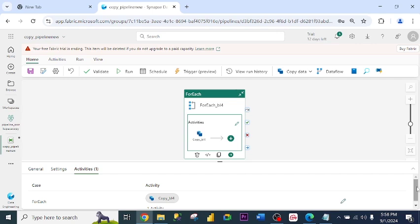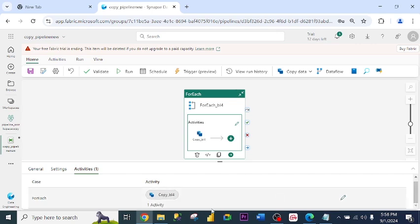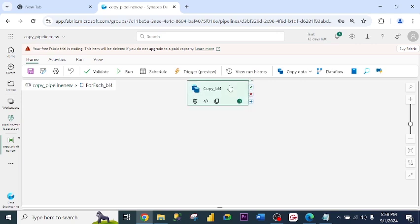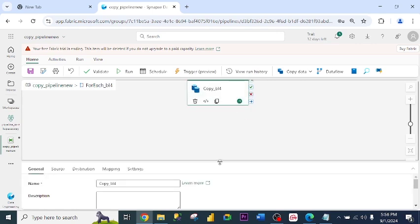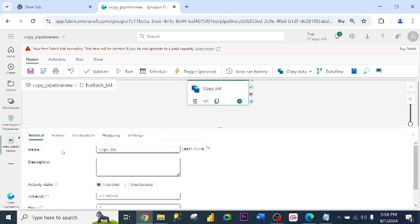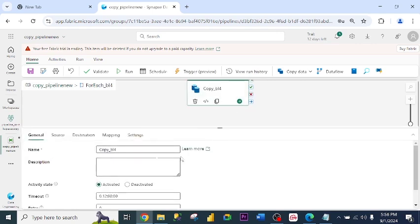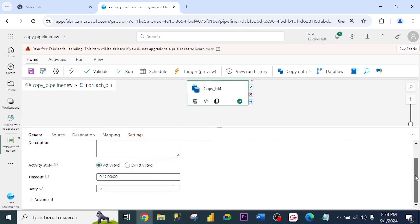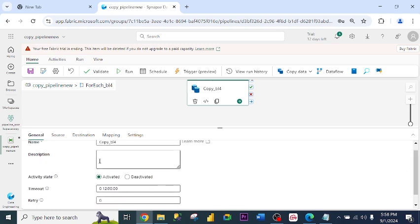Under activities, I have one activity. Now if I click this pencil, it will take me to the copy activity inside the ForEach activity. Alright. This is the copy activity. So if I click on it, this is the general overview of a copy activity. This is the name. You can rename it if you want.